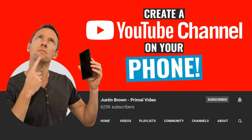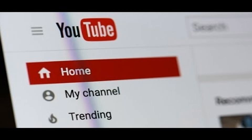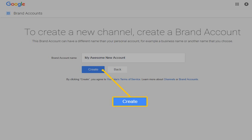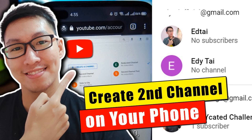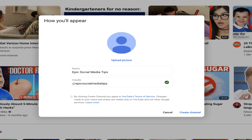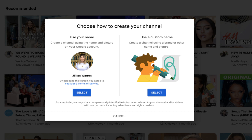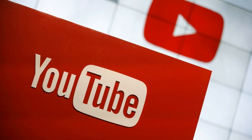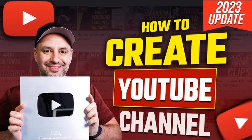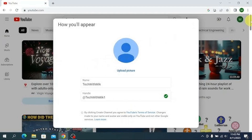After clicking on the profile icon, select the 'Create a channel' option from the drop-down menu. Click on it to initiate the channel creation process. Depending on your account settings, you may be asked to provide additional information such as your channel name, category, and personalization preferences. Make sure to carefully fill in all the required details and agree to YouTube's terms and policies to successfully create your channel. By selecting 'Create a channel,' you are taking a significant step towards establishing your own YouTube presence and sharing your content with the world.